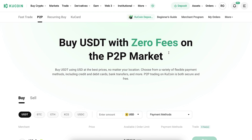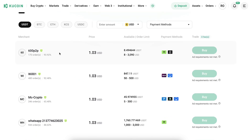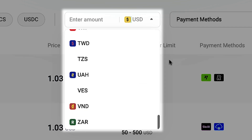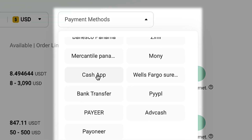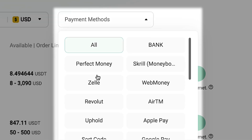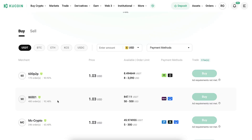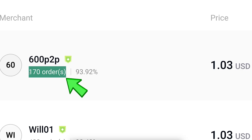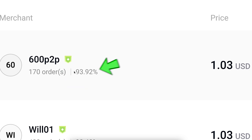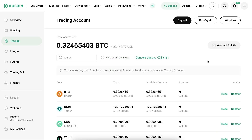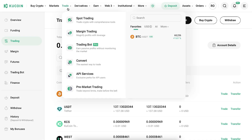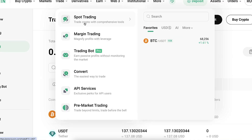Another option is peer-to-peer trading, where you can buy with zero fees on the P2P market. They support dozens of different government currencies and numerous payment methods worldwide. I recommend choosing offers with a good price, a high number of completed orders, and a high completion rate. Once you've deposited money, you're ready to start trading.